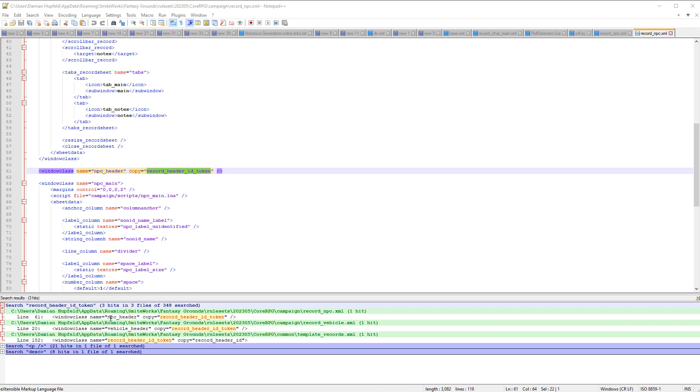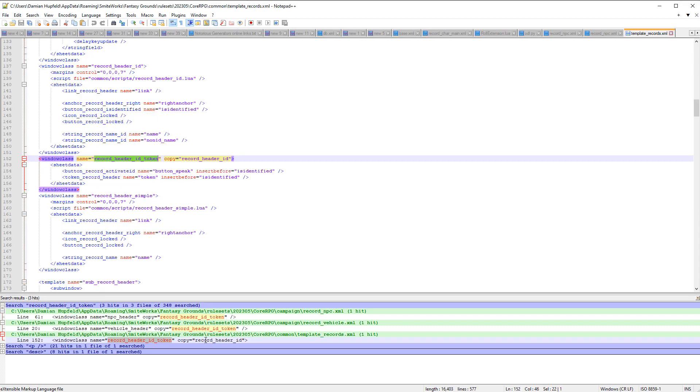So our npc header uses a copy of record header id token. Record header id token uses a copy of record header id. But let's open that one up. Okay. So there's a couple of objects in here. We've got the speak button and the token button are part of this template. But we also have record header id. Record header id.